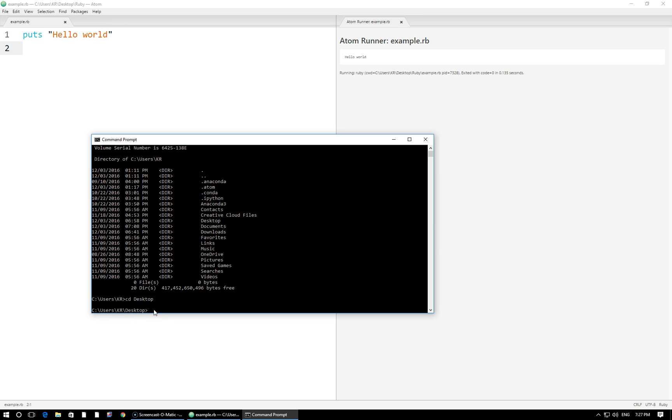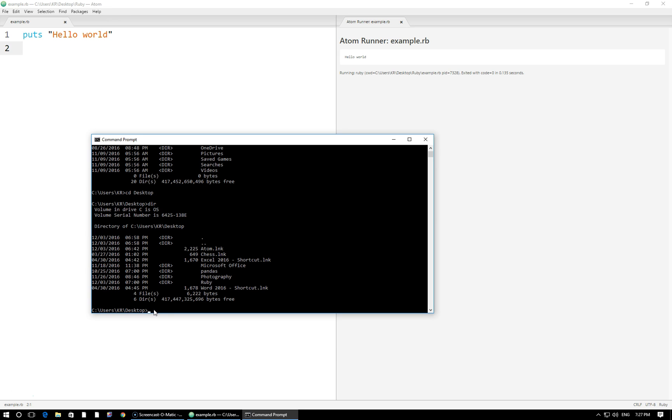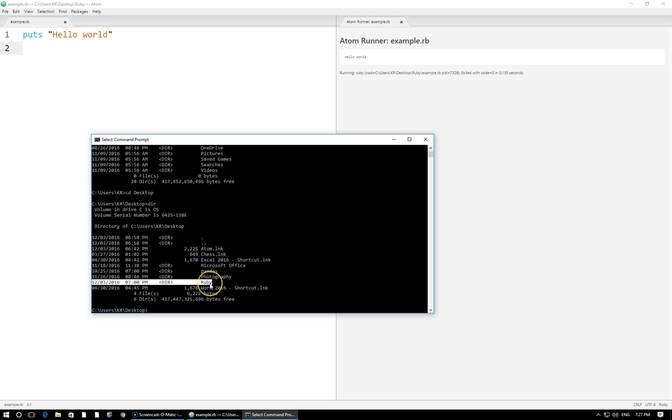Now I can execute dir again. That's going to show me all of the current folders and files that are in the current directory that I'm in. In this directory I see my Ruby directory right here. That's the one where I have my example file. So that's what I want to navigate into.